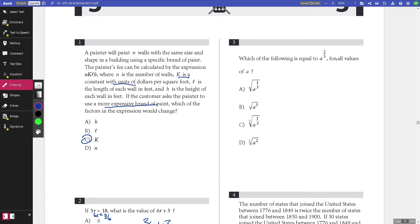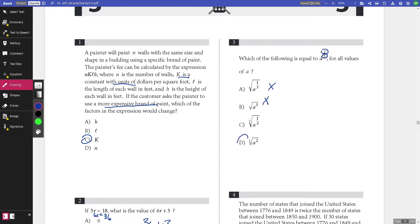Number three: which of the following is equal to a to the power of two-thirds for all values of a? For fractional exponents, the numerator is the power you raise to, and the denominator is the root. Since the denominator is 3, it's a cube root — so you can eliminate two answers — and the top is 2, so the answer is D.